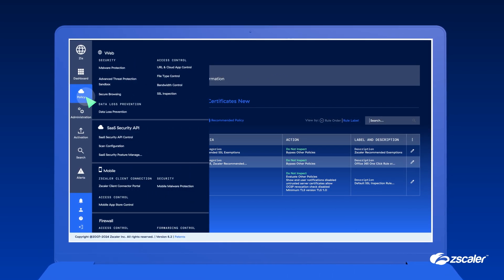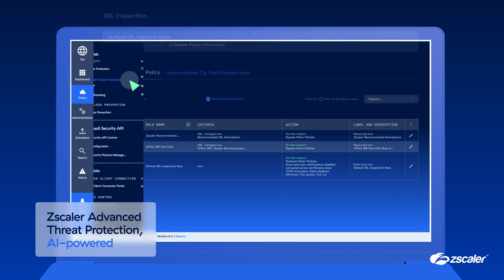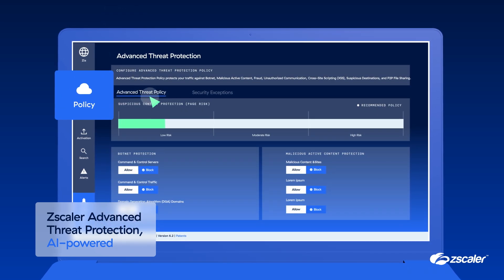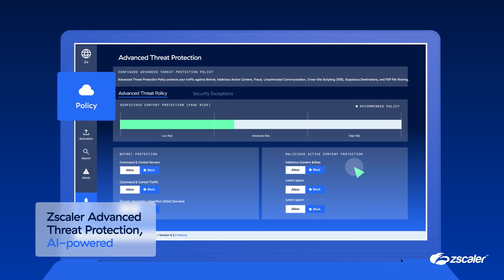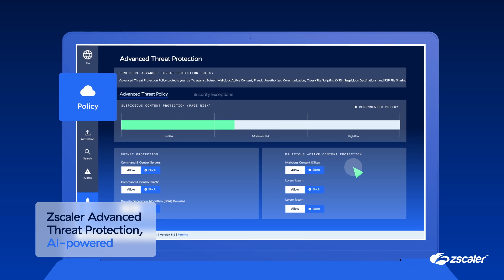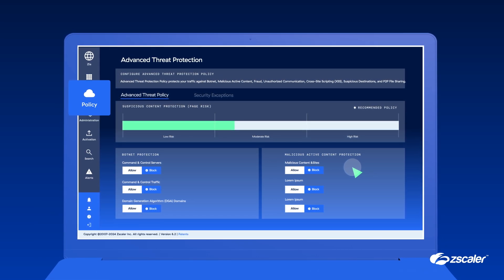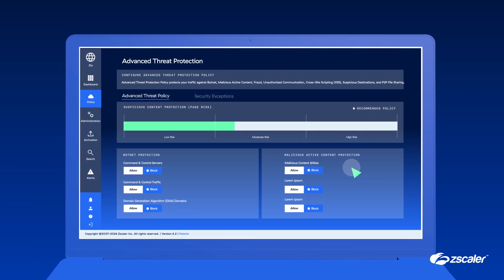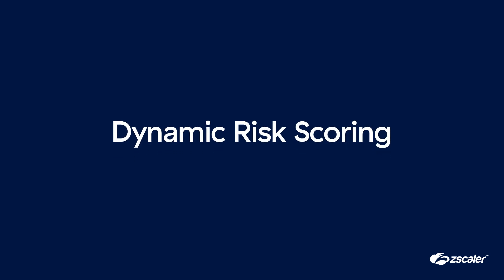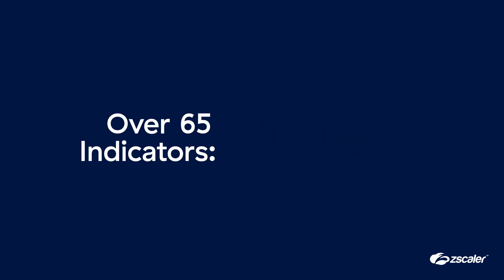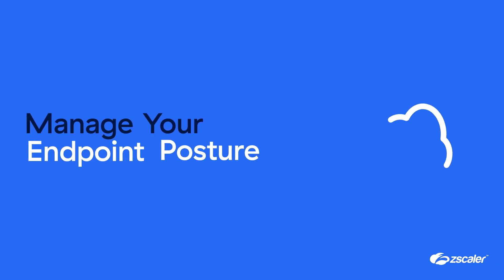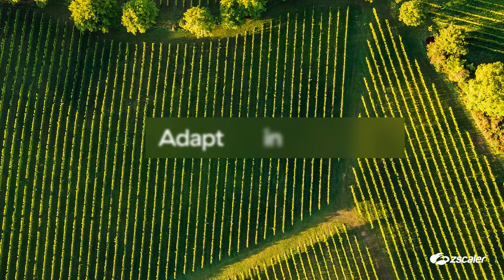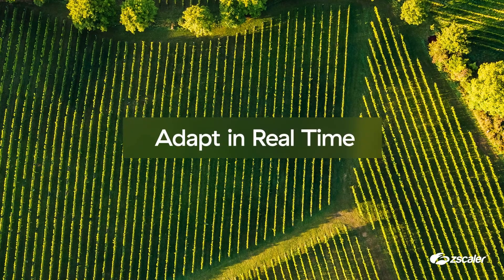Using a multi-tenant, cloud-native architecture, it can inspect 100% of traffic without latency to protect your users and your organization from threats hiding in encrypted channels. It also includes Zscaler Advanced Threat Protection, a suite of AI-powered cyber threat and data protection services that deliver an always-on defense against complex cyber attacks, including malware, phishing campaigns, and more. These services use dynamic risk scoring to enforce policies based on over 65 indicators, including user risk, page risk, and endpoint posture, allowing you to adapt to changing conditions in real time.